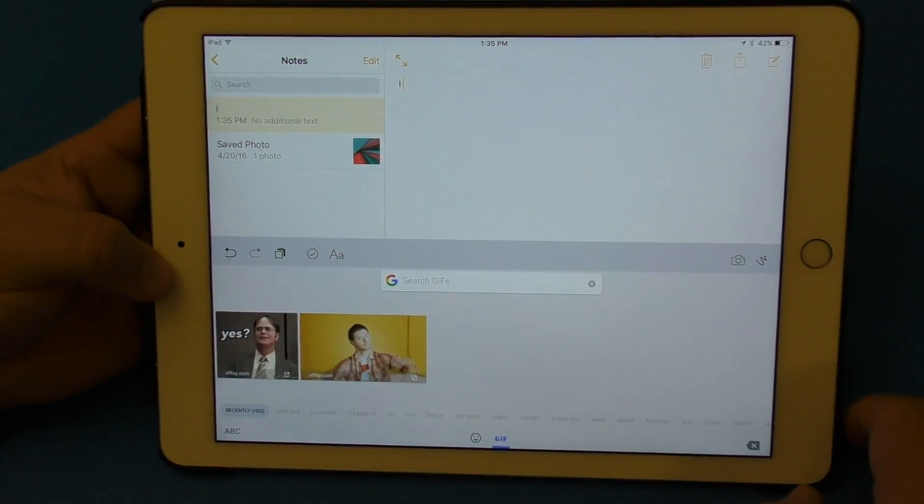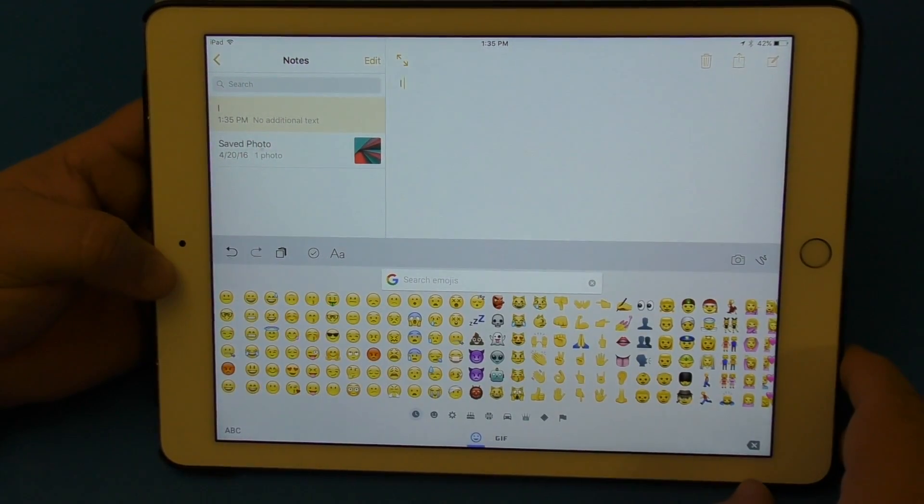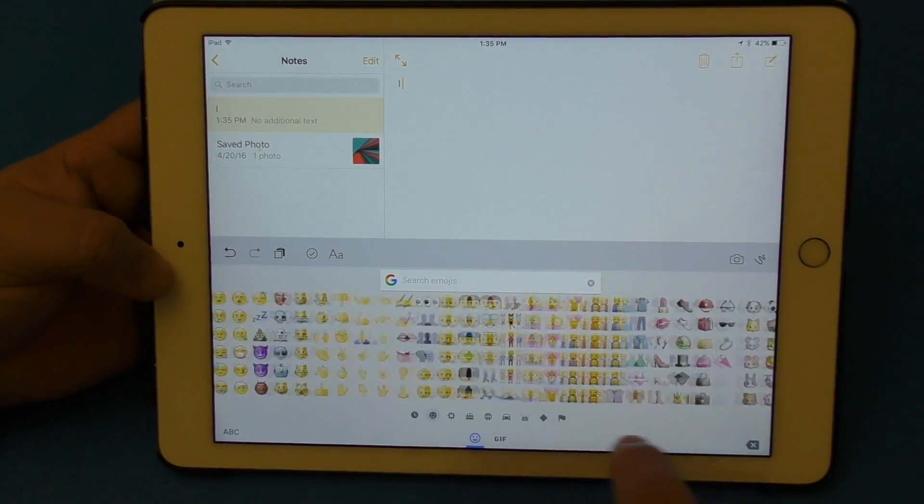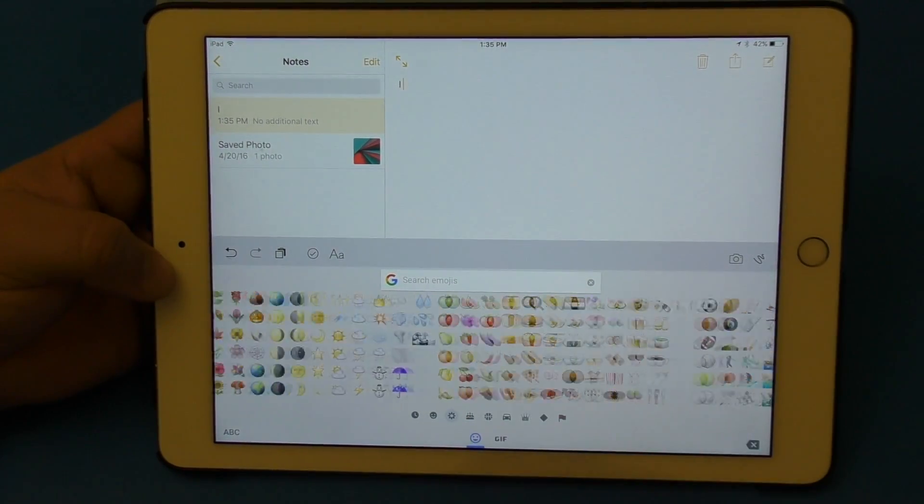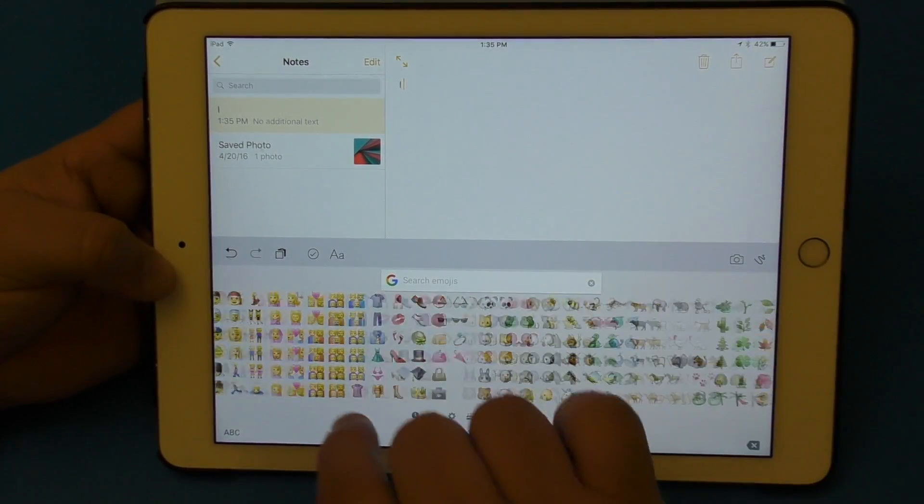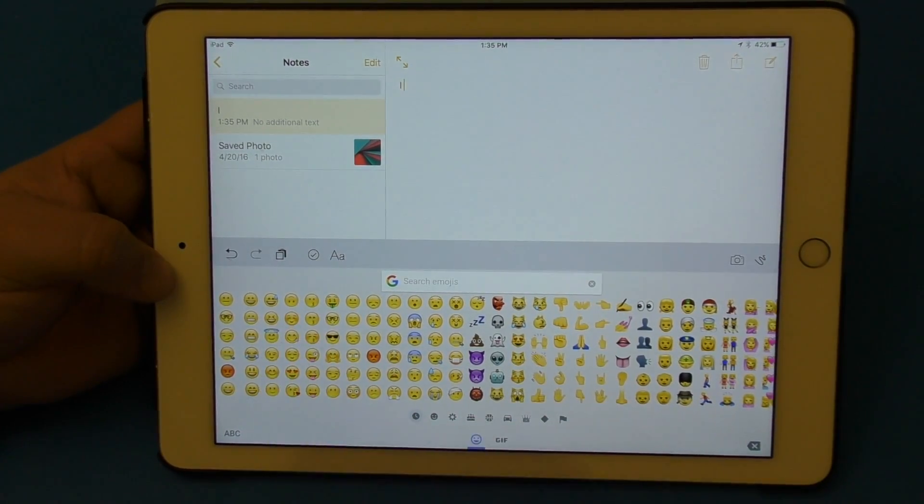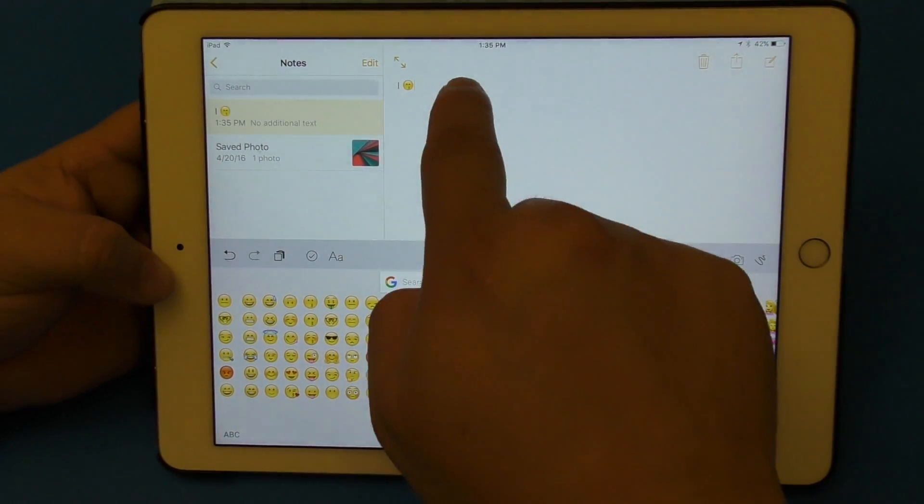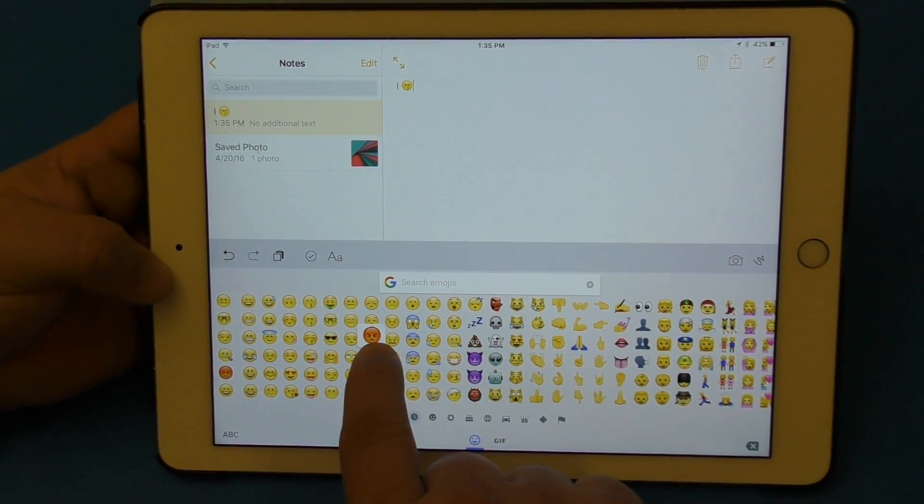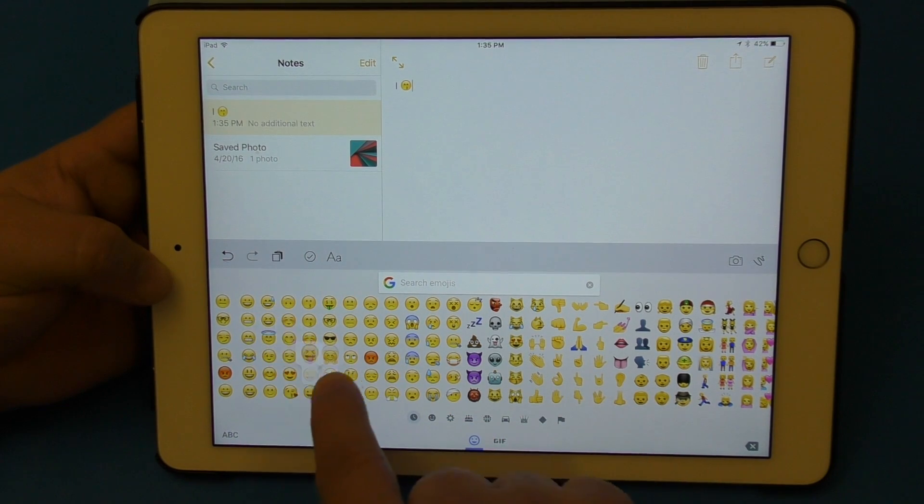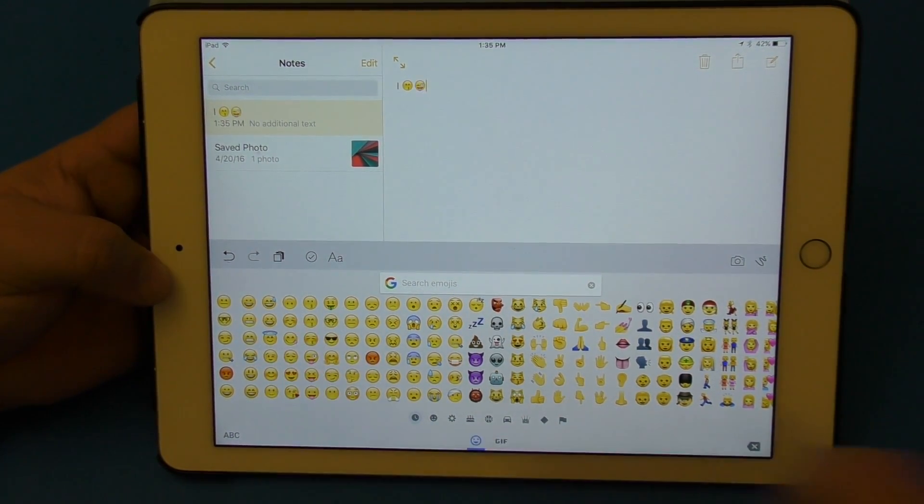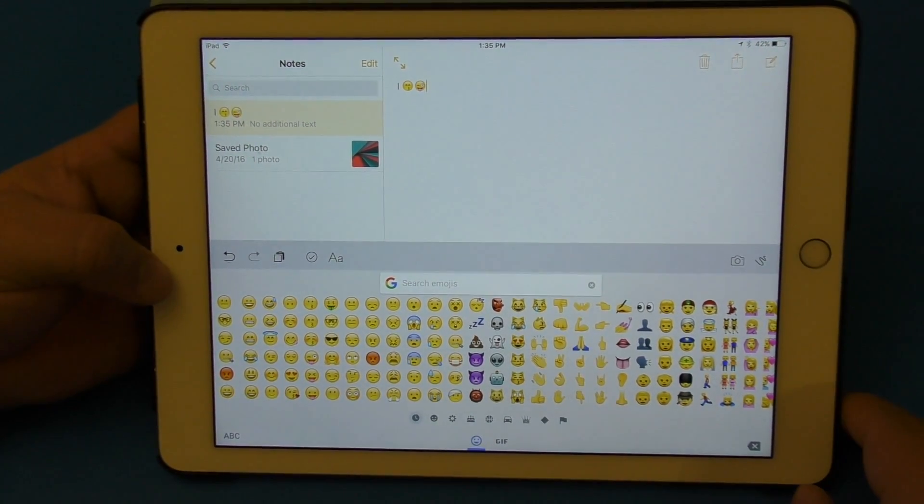When you tap right there you're going to have access to emojis as well, and believe me there's tons of available emojis there. So if you pick one you could tap on it, it'll write it there. You tap and hold, like see there, you can zoom in into the emojis, very cute.